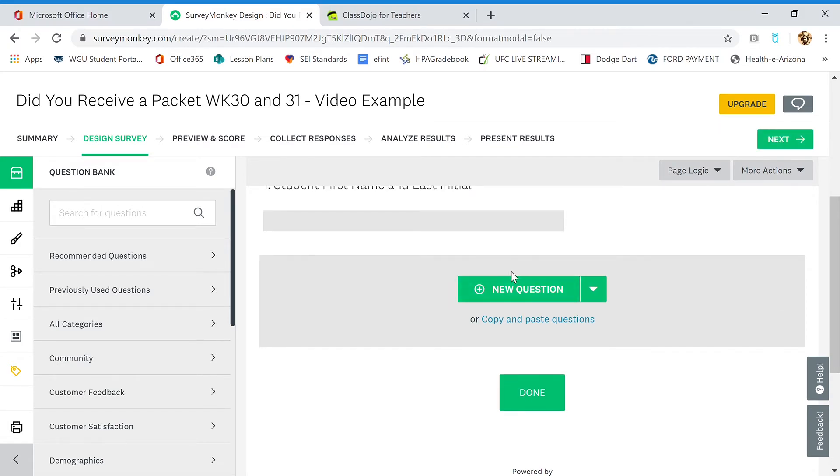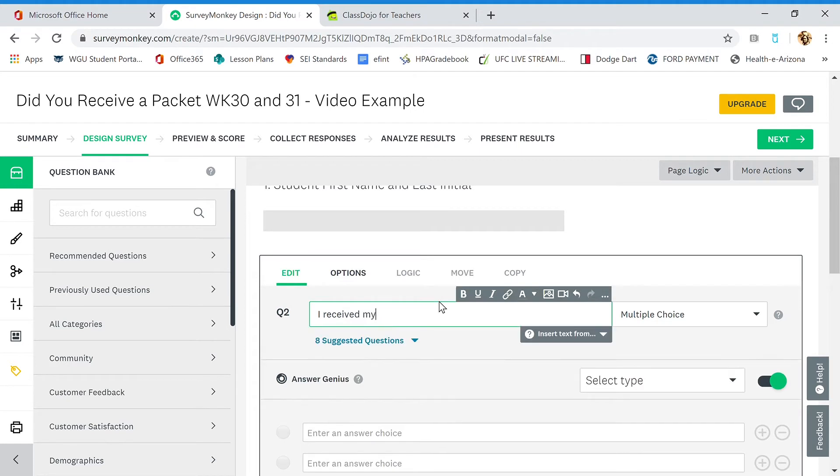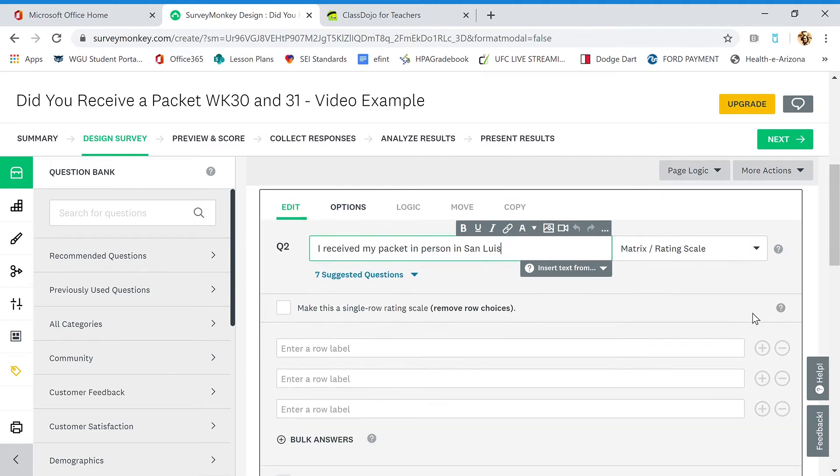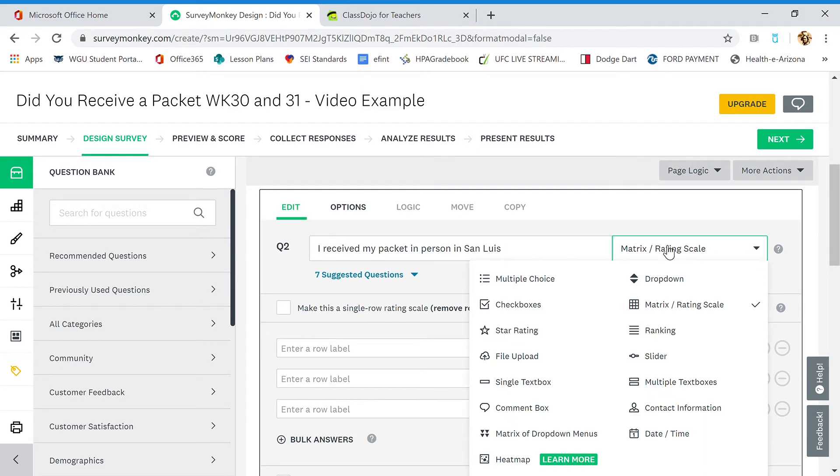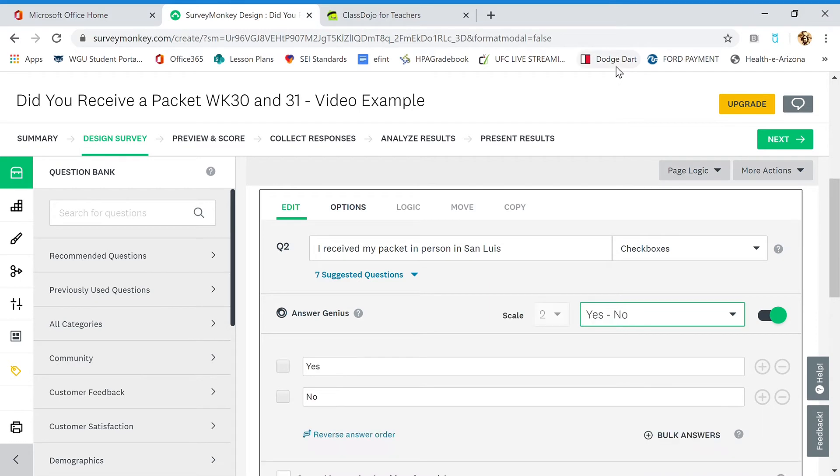Now we're going to go to new question. Question number two is going to be: I receive my packet in person in San Luis. Notice it's not a question. So over here in the choices of responses, I'm going to choose the checkboxes because I want them to just say yes or no. Checkboxes, and the type is going to be yes or no. What that means is when they're viewing the survey, there'll be a box for yes and a box for no, and they'll check it.